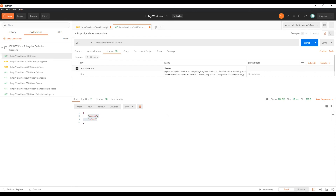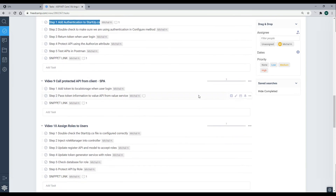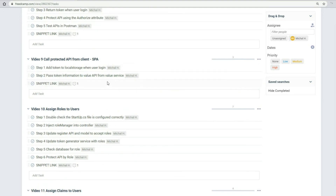If you're at this point and getting values, we're ready to move on to video nine. In the next video, we'll work in our Angular application — we'll make an API call, pass in the token we just created, and get access to our protected API using that token.